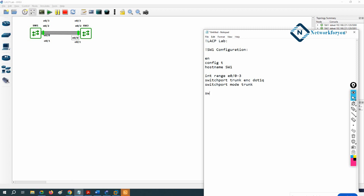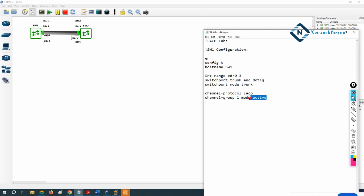After that we configure the EtherChannel. We write 'channel-protocol LACP' to specify the protocol, then 'channel-group 1 mode active'. For LACP, you can have active on both sides, or active and passive — but both sides must not be passive, otherwise it will not work. I use active here; the opposite side can be passive or active and it will form the EtherChannel.